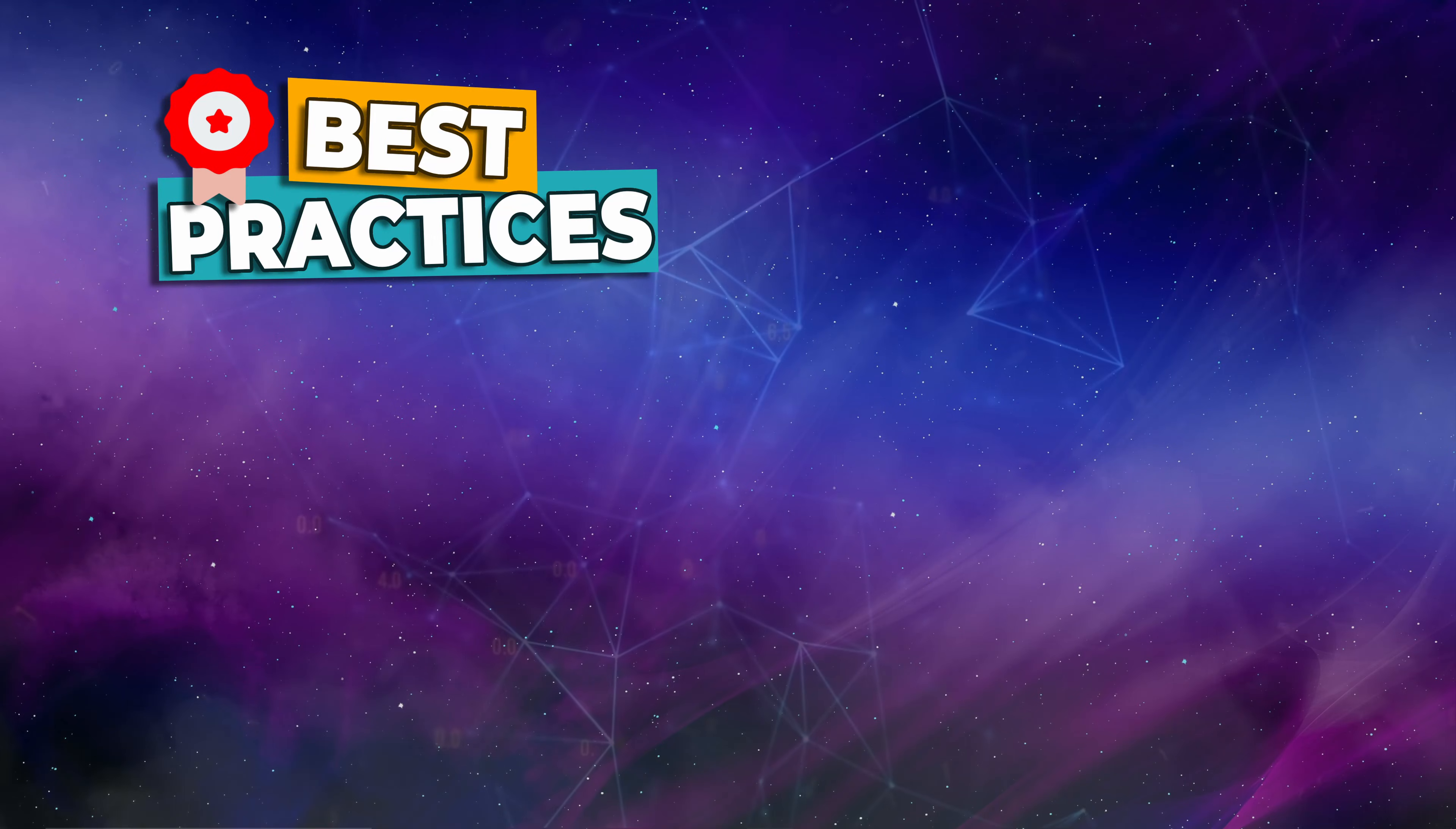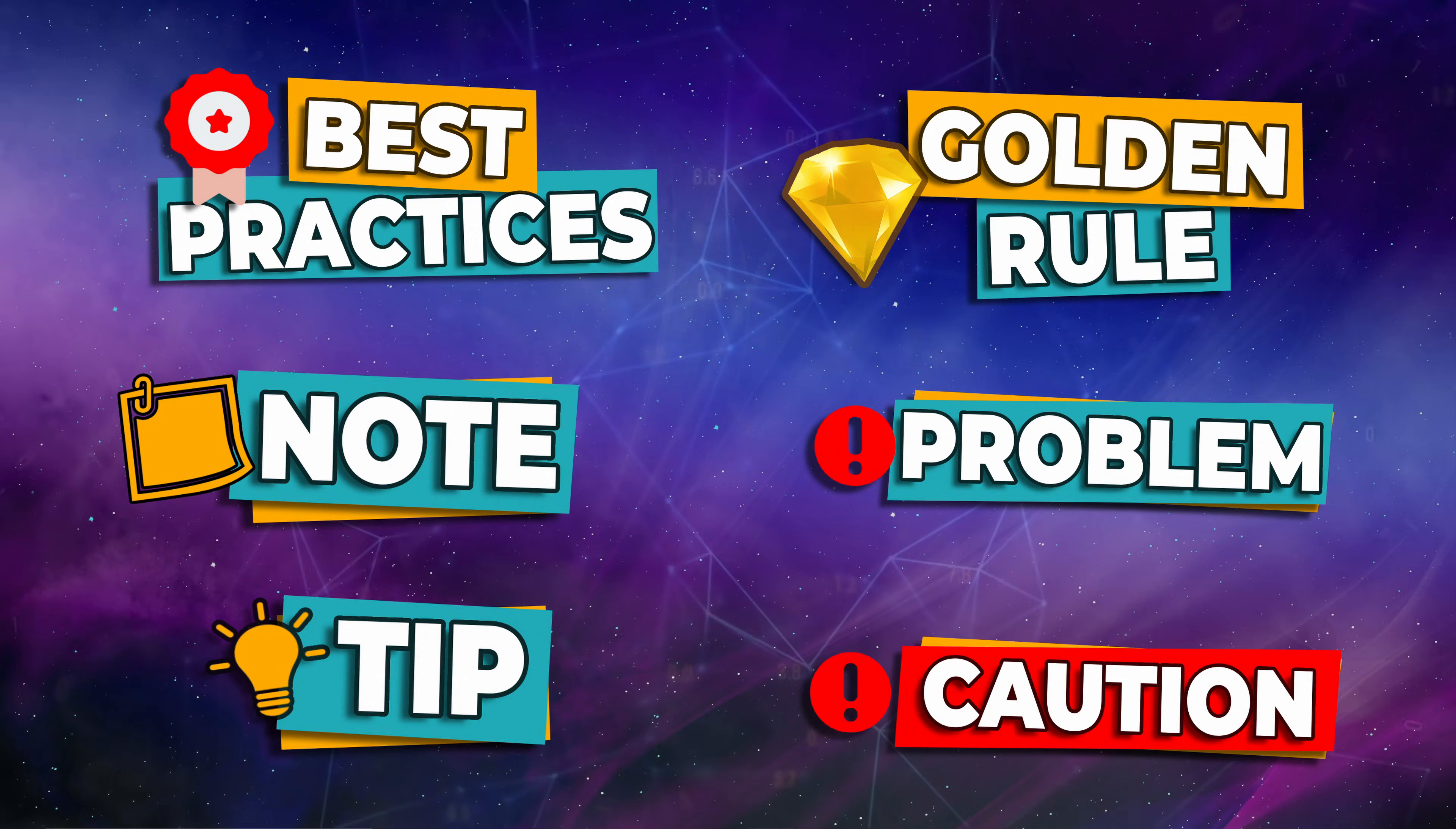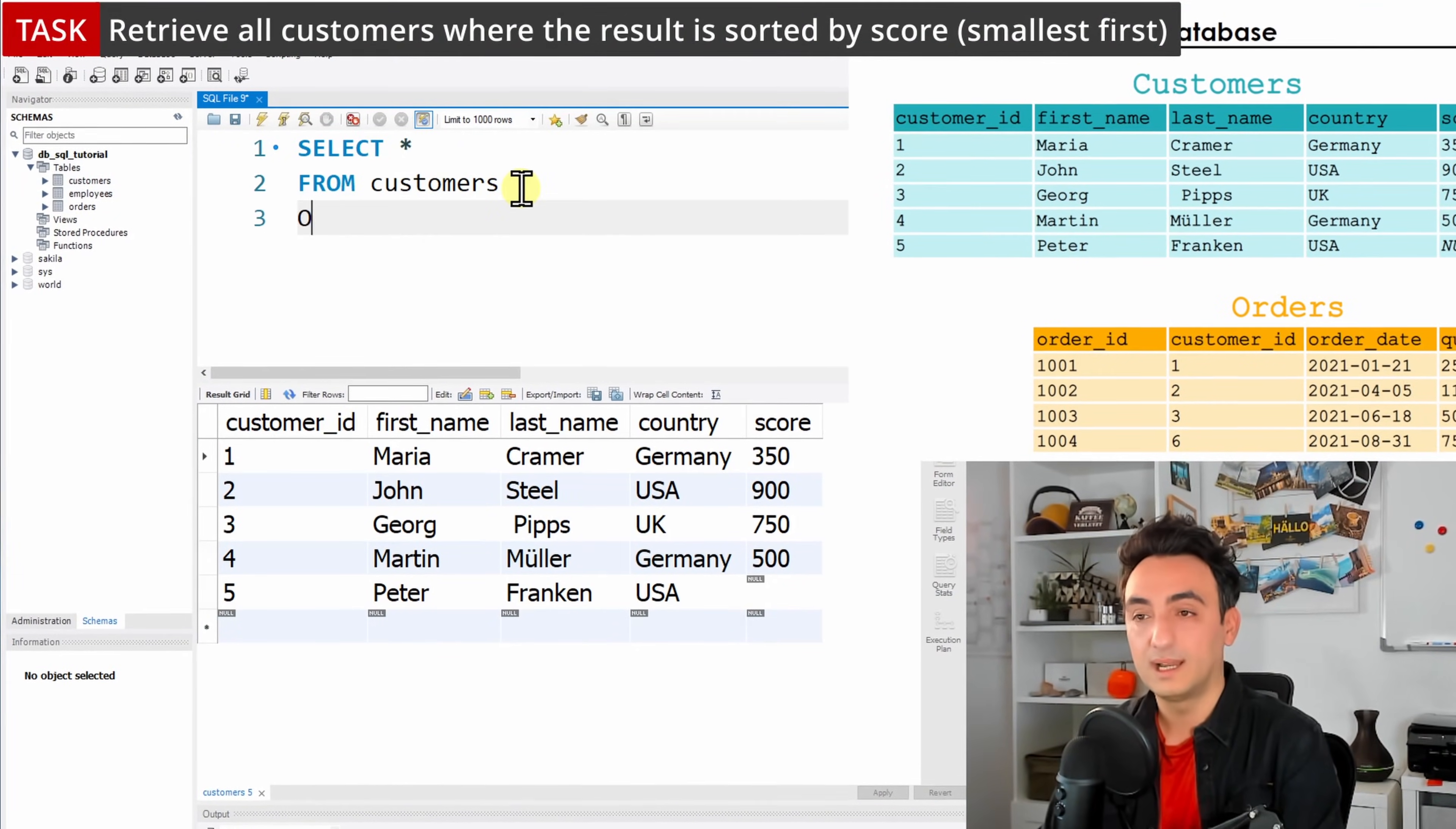You will have tons of best practices and tips and tricks that I've collected over the years. We will have many SQL tasks, and we're going to solve them together step by step.